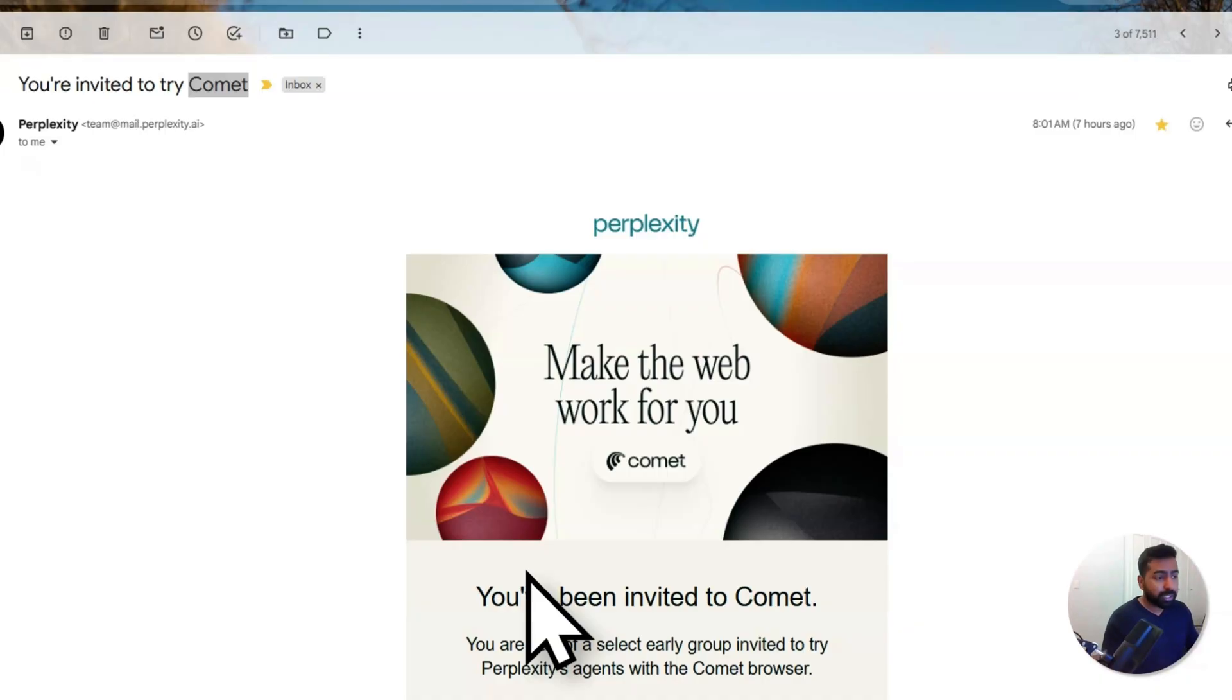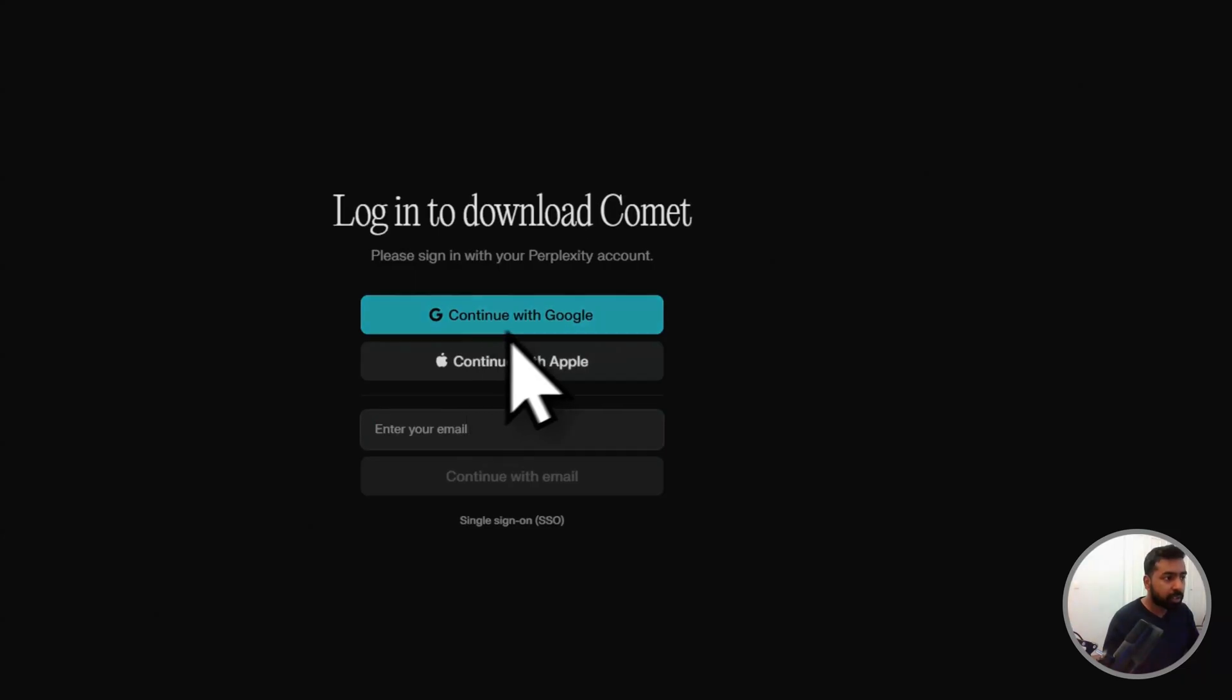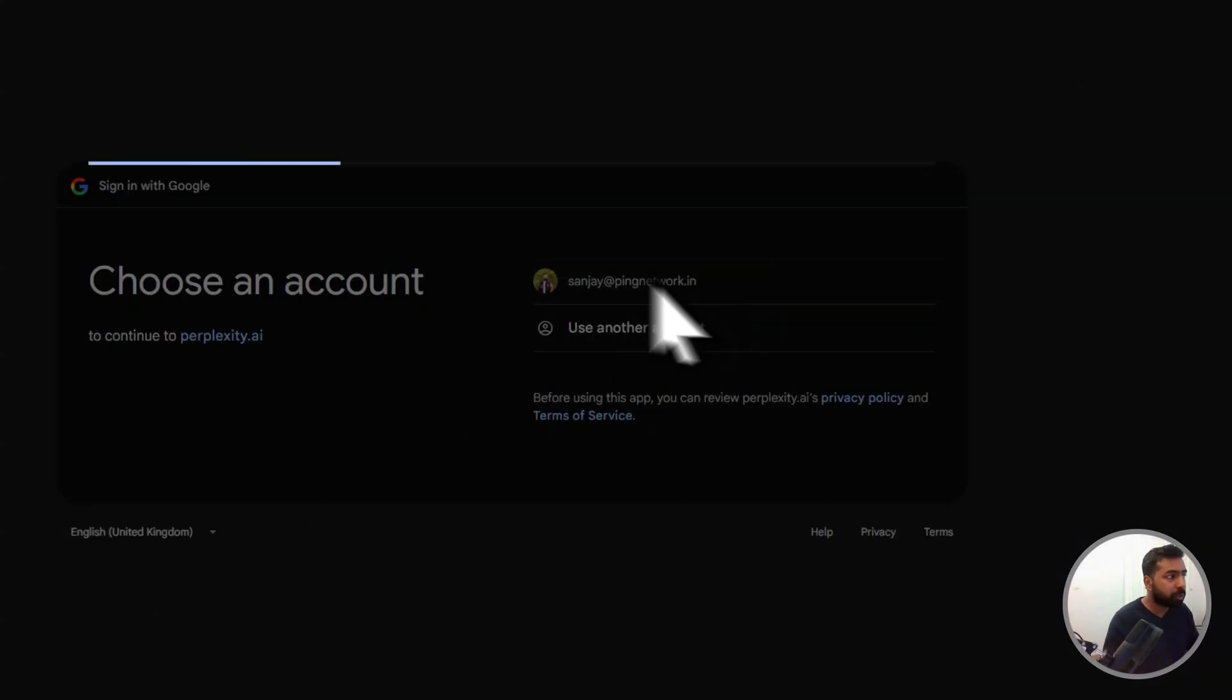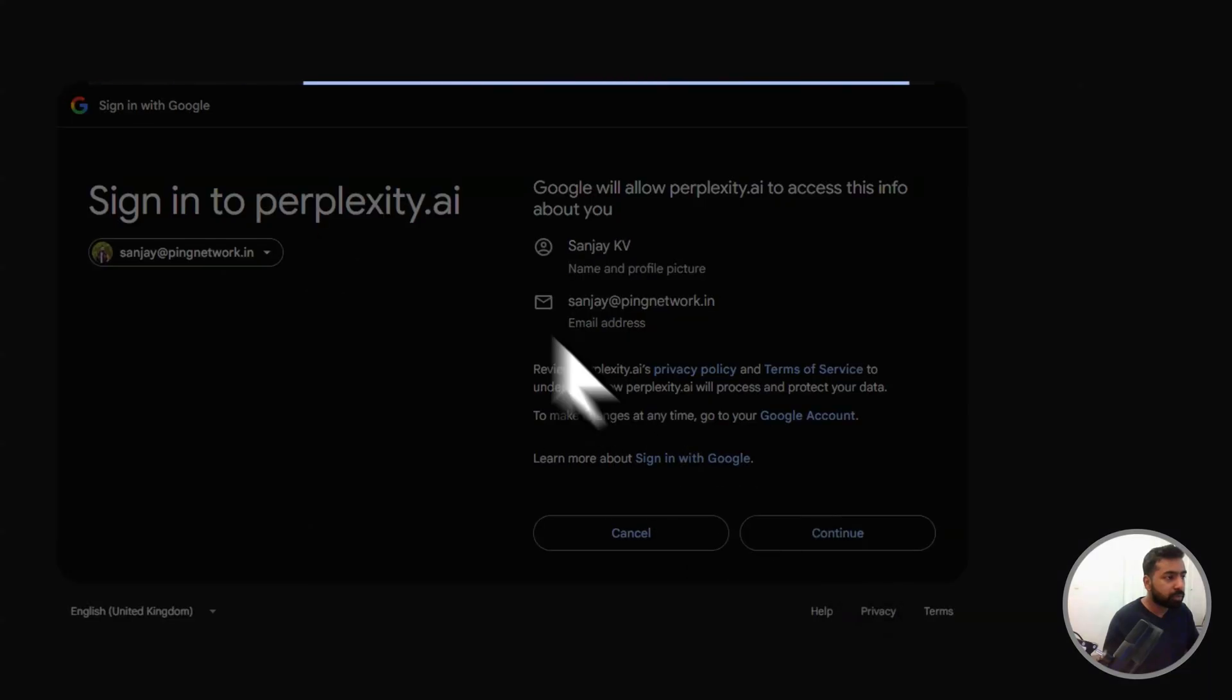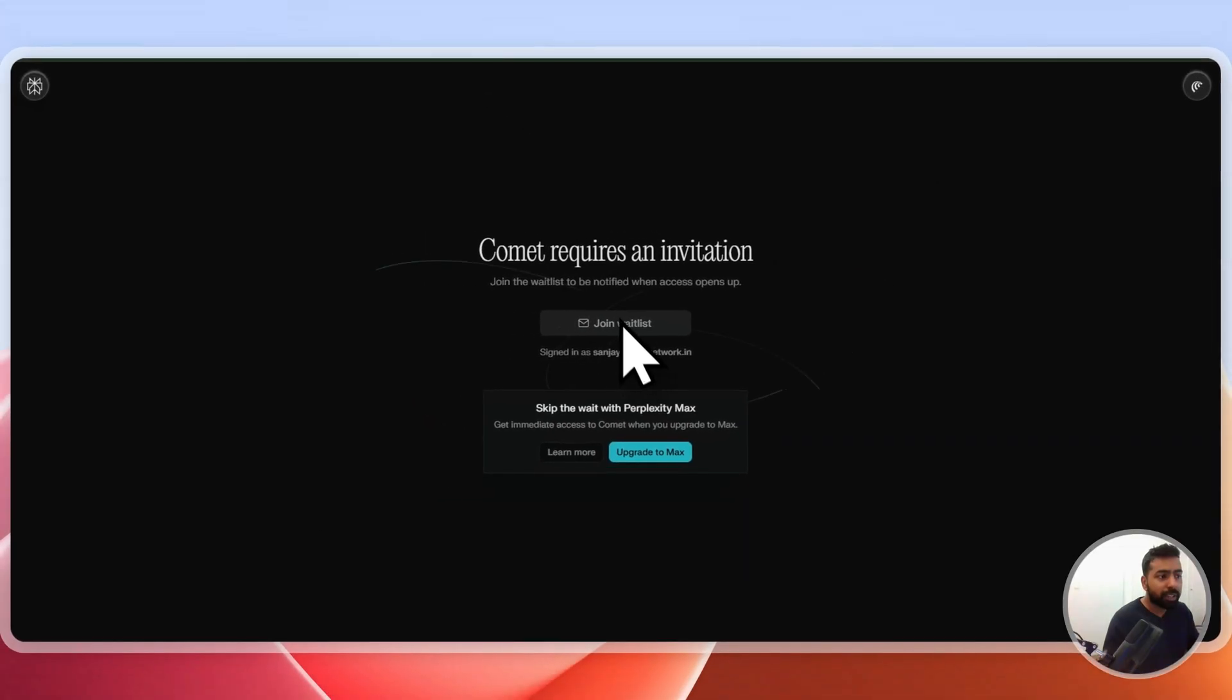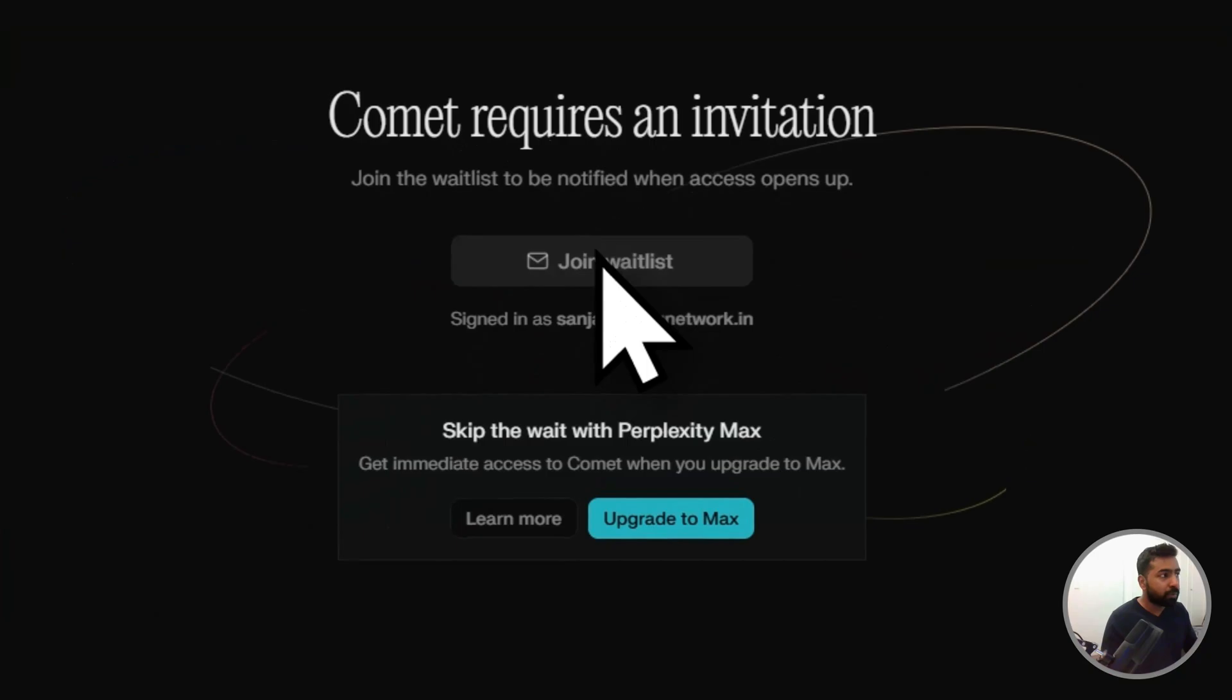At this moment it's only an invited browser. What you can do is go to this particular browser, click on Get Comet, click on Continue with your Google login with your ID, and click on Continue. It will ask you to join into the waiting list.